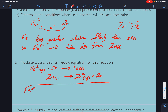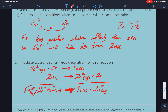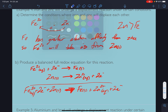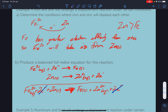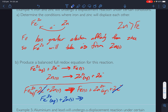Iron 2+ plus 2 electrons plus zinc goes to iron solid plus zinc ions plus 2 electrons. We've got electrons on both sides — cancel them out. So: iron 2+ (aqueous) plus zinc solid goes to iron solid plus zinc 2+.